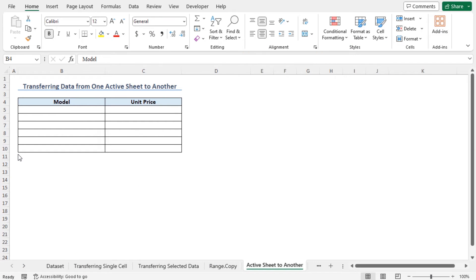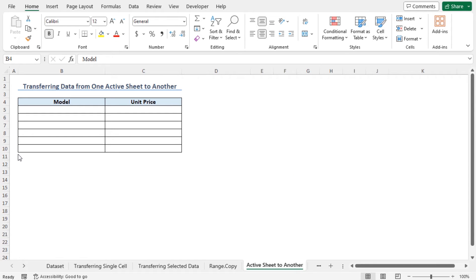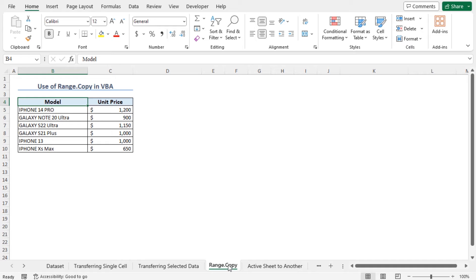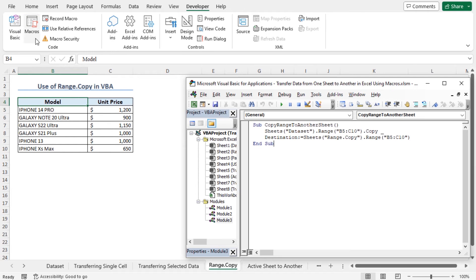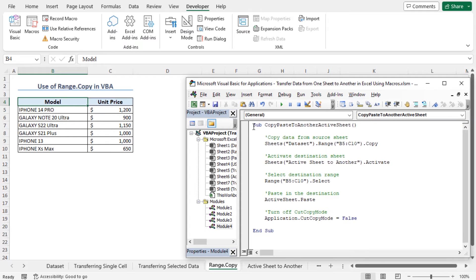In the previous methods, I was actively in a worksheet where I transferred the values. What will happen if I want to transfer data to a worksheet that is currently not active? For example, I want to transfer the data to the worksheet named Active Sheet to Another, while staying on a different worksheet. Let's move to the Range.Copy worksheet. Move to the developer tab and click on Visual Basic. Let's insert a new module. I have copied the code from the article. This code will activate the Active Sheet to Another worksheet and transfer the values of the dataset worksheet to it.